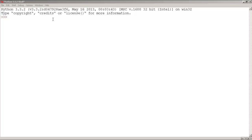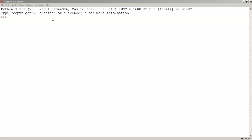To create or define a function, we first need to type a def keyword. So type def.